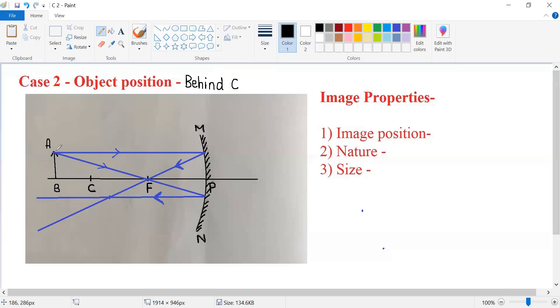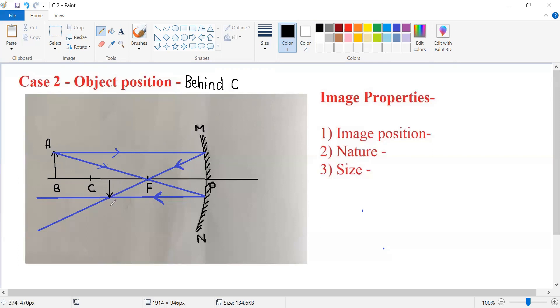The image of point A will be seen here. You can vertically draw a line like this, which represents the image of AB. The image of A is obtained at the intersection of the two reflected rays. We label this point as A' and this point as B'.